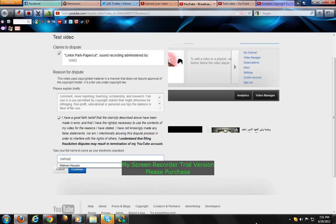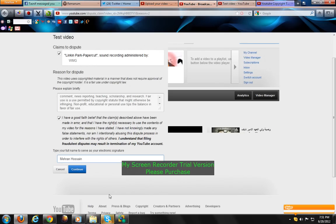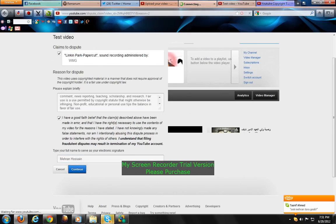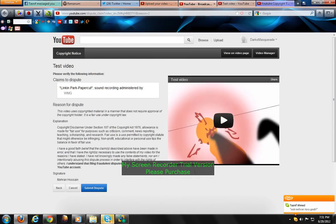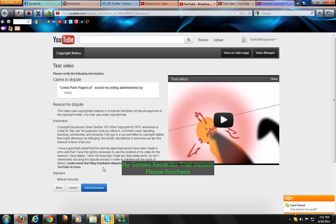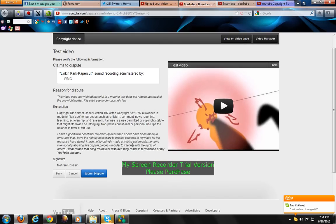Here write your name, and continue. Make sure that you've done everything right. After you've done that, click submit dispute.